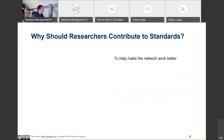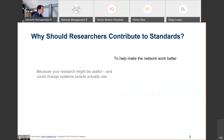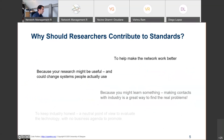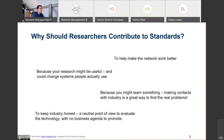Why should a researcher contribute to standards? The easy answer is to make networks work better. But more deeply, researchers at some point want their research to be useful and reused in the real world, not only remain in a lab environment. That's why it can be important for a researcher to contribute to standards — not necessarily to write standards, but to be in touch with people working on them, discussing your research proposals and seeing if they could be applied in the real world.